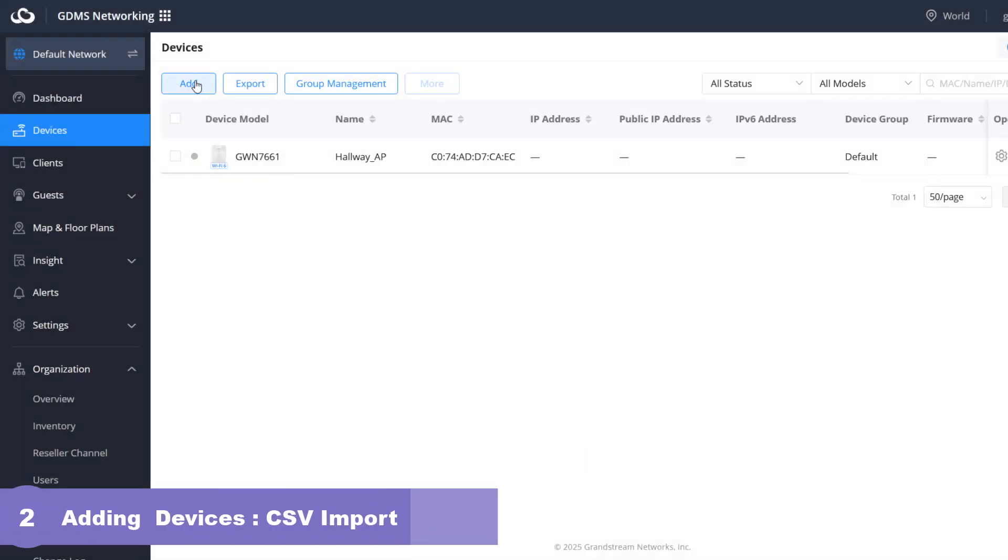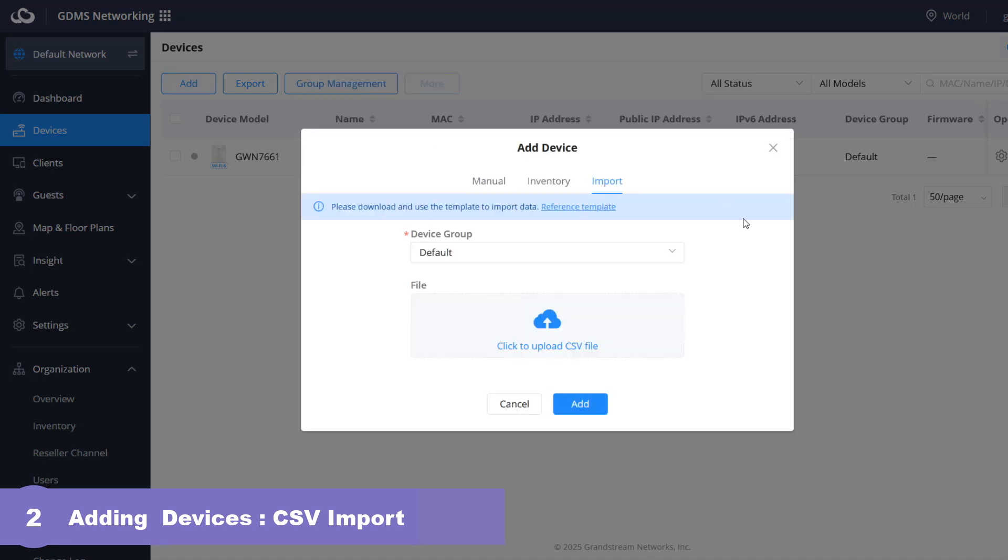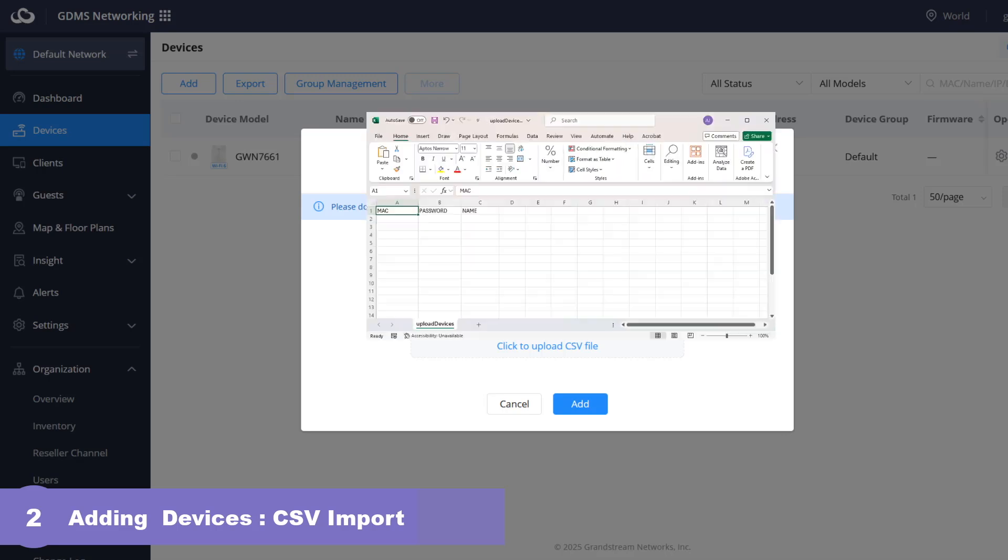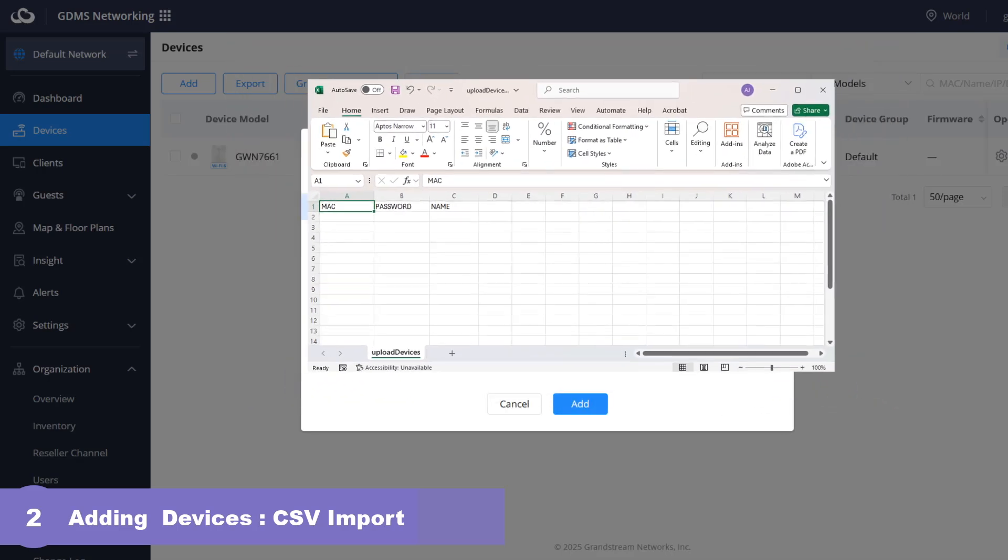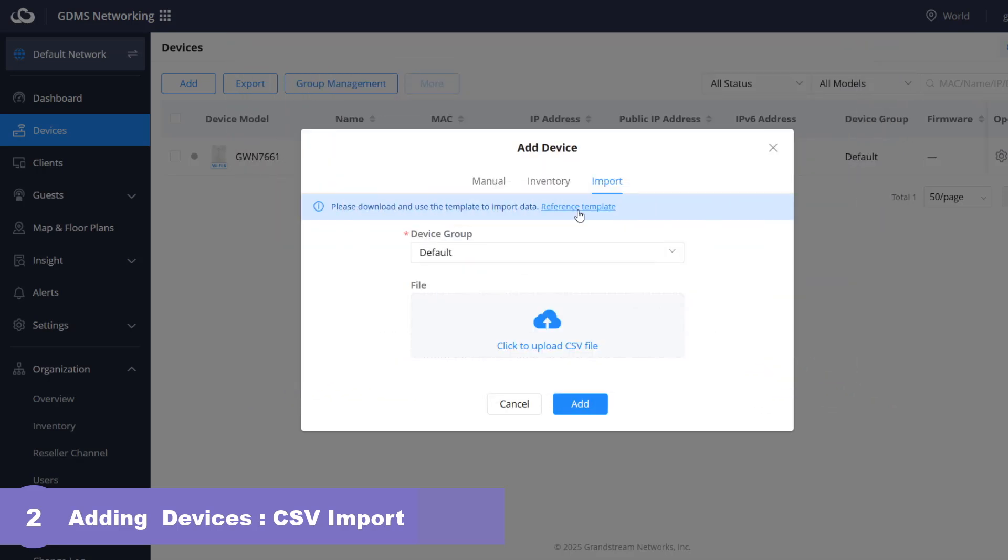For bulk device addition you can use the import tab. To use this option you need to download the reference template available here. This file contains the necessary fields for your device data such as MAC address, password, and device name. Populate the file with device information and then click here to upload the file. Bulk device addition using a CSV file is more efficient than manual addition, especially when dealing with a large number of devices.